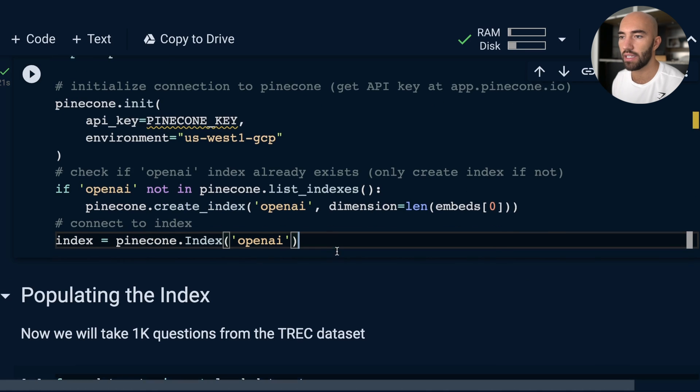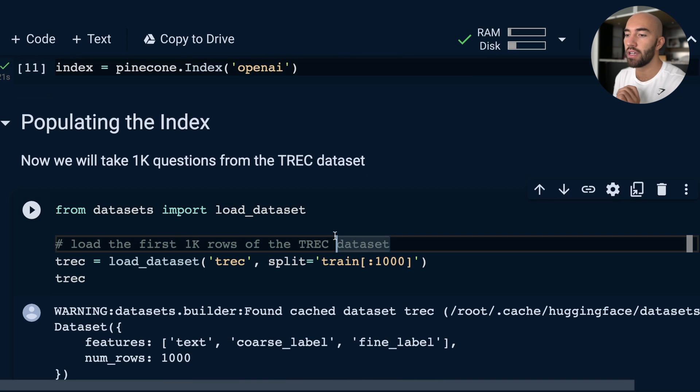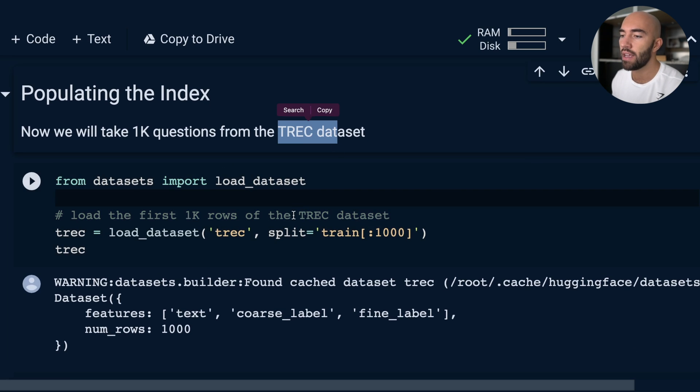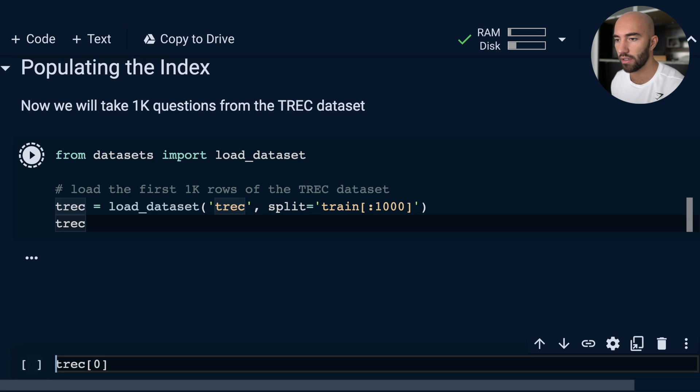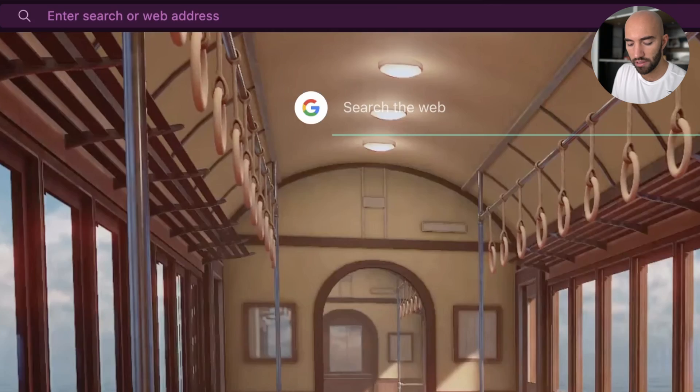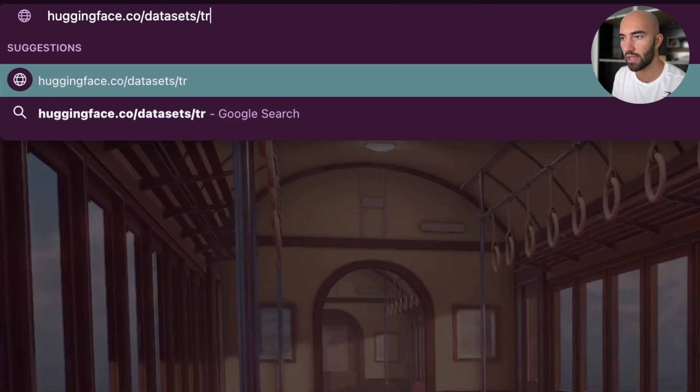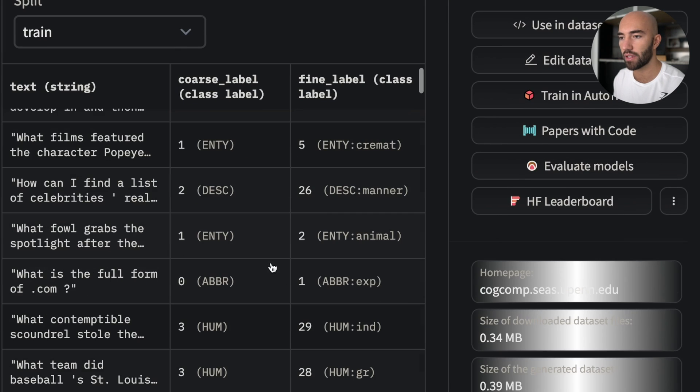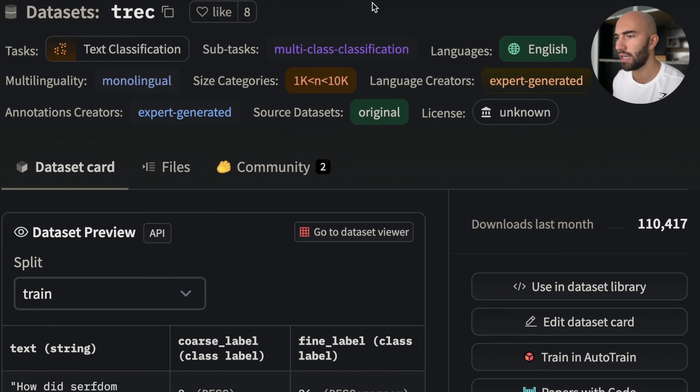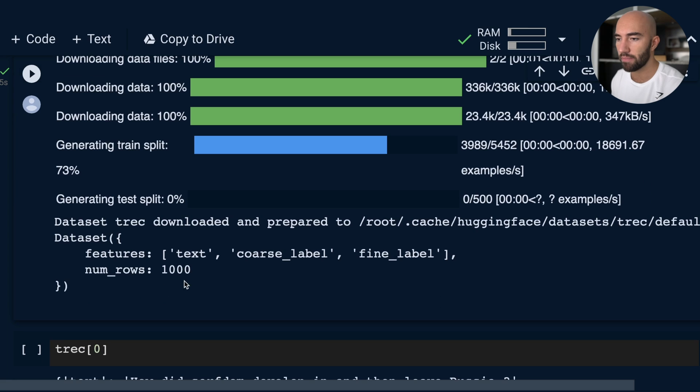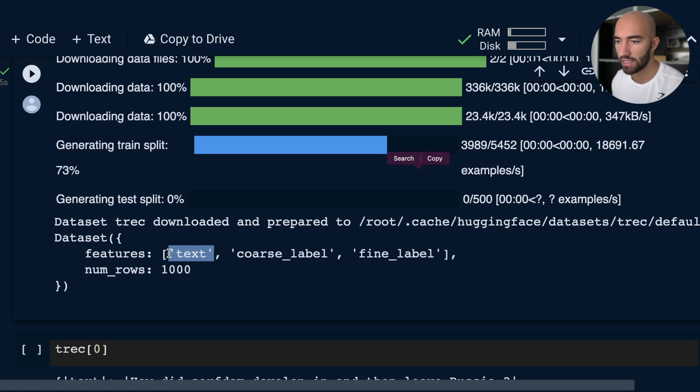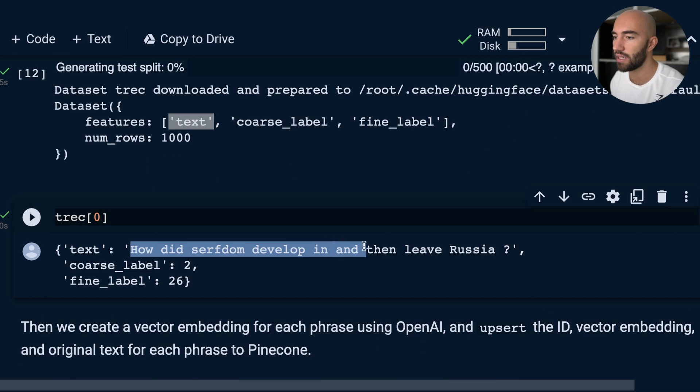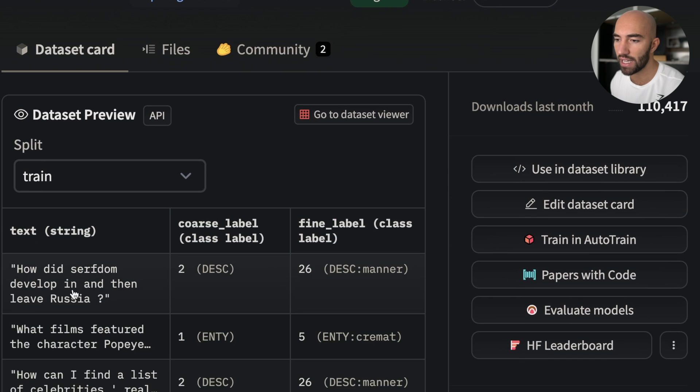Back in our code, let's go ahead and begin populating that index. To populate the index, we obviously need some data. We're just going to use a very small dataset—1000 questions from the TREC dataset. Let's load that. This we are getting from Hugging Face datasets. If we go over to huggingface.co/datasets/trec, we'll see the dataset that we are downloading. In total, there's maybe 5000-ish examples in there. We're just going to use the first 1000 to make things really fast as we're walking through this example. We can see we have text, coarse label, fine label—all we really care about here is actually the text. We can have a look at the first one: 'How does the sun develop in and then leave Russia.' And we can also compare that over here. We see that it's actually exactly the same.